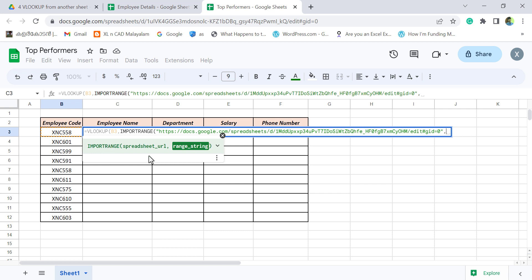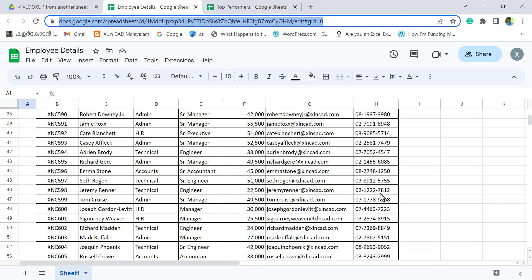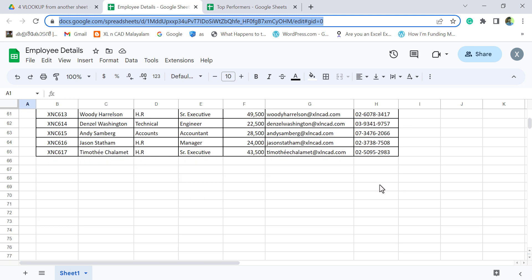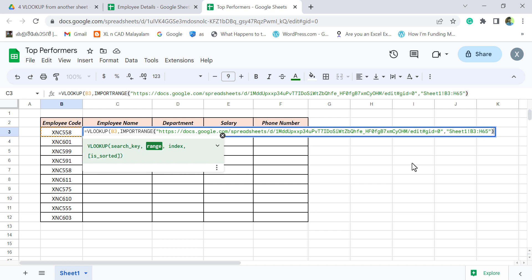Second argument of import range function is range string. Here we have to use the name of the worksheet and the address of the cells containing data. Name of the worksheet is sheet1. And address of the cells containing data is B3 to H65. Double quotes. Sheet1. Exclamation mark. B3. Colon. H65. Double quotes. Close parentheses.